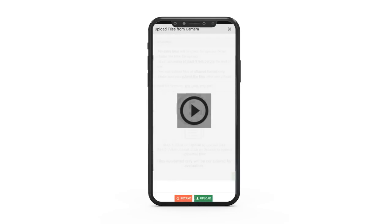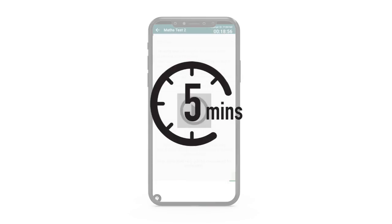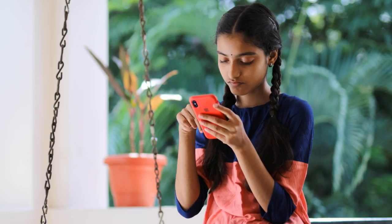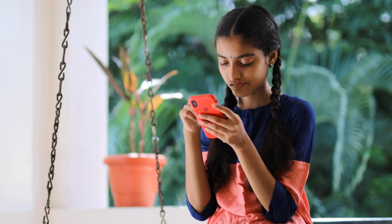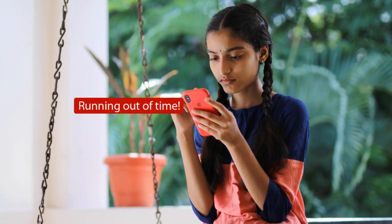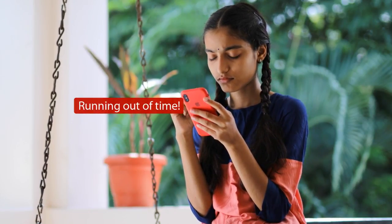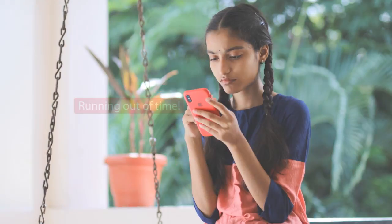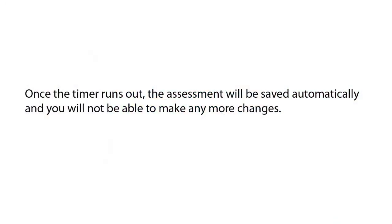Once the timer reaches five minutes, it will start ticking, signaling that you are running out of time. Once the timer runs out, the assessment will be saved automatically and you will not be able to make any more changes.